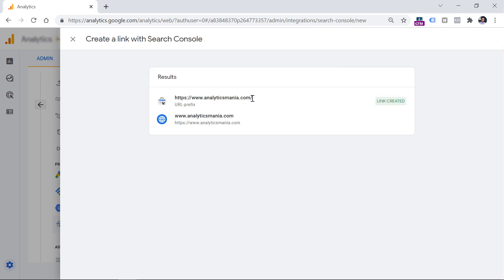You have to approve this by clicking the Submit button. If everything was connected successfully, you will see a link created badge right here. You can now close this window.